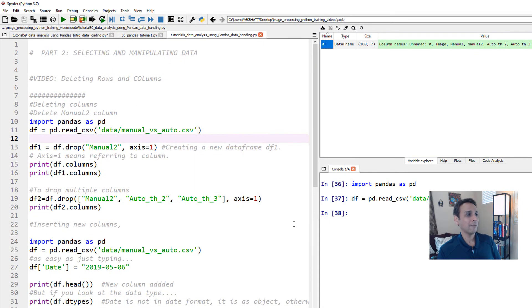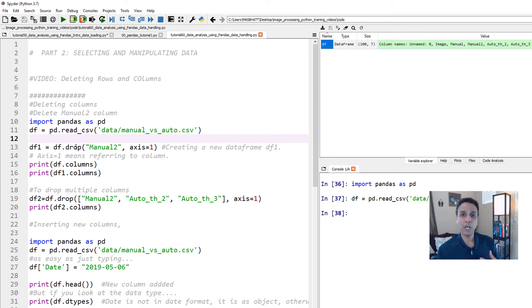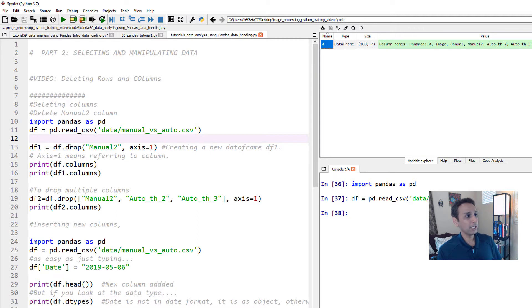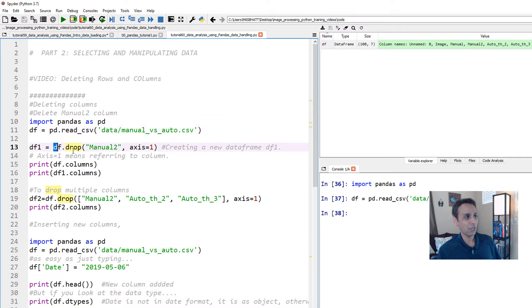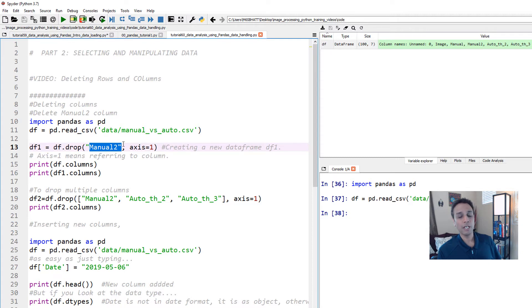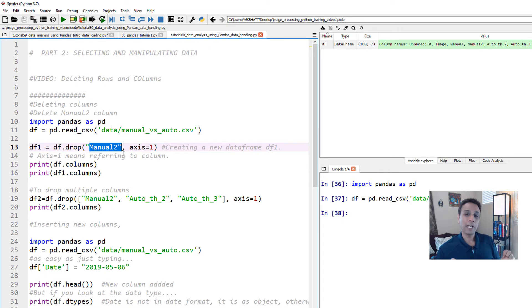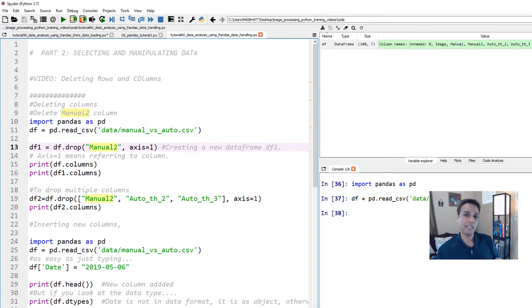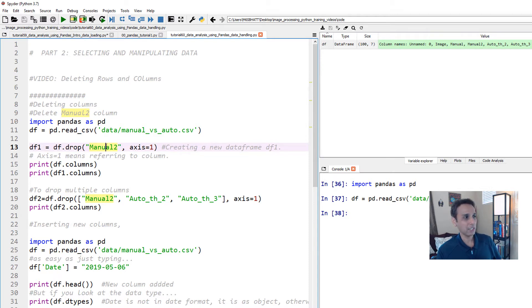Now, the manual two is useless because there are only three entries. So we should probably drop or delete this column. The way you can delete or drop a column is just by df.drop. Obviously, we're not doing anything to the original CSV file. Everything is data manipulation within pandas inside the Python environment. So you're not modifying the original CSV unless you overwrite it. So the way you drop it is use your data frame, df.drop, and manual two is the column that we would like to drop.